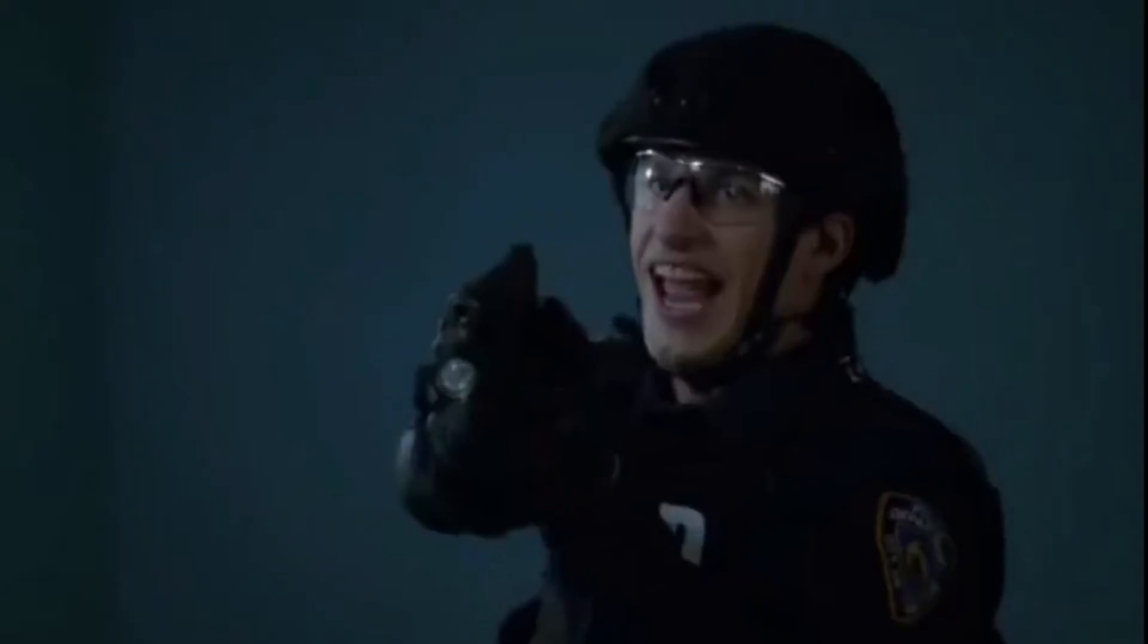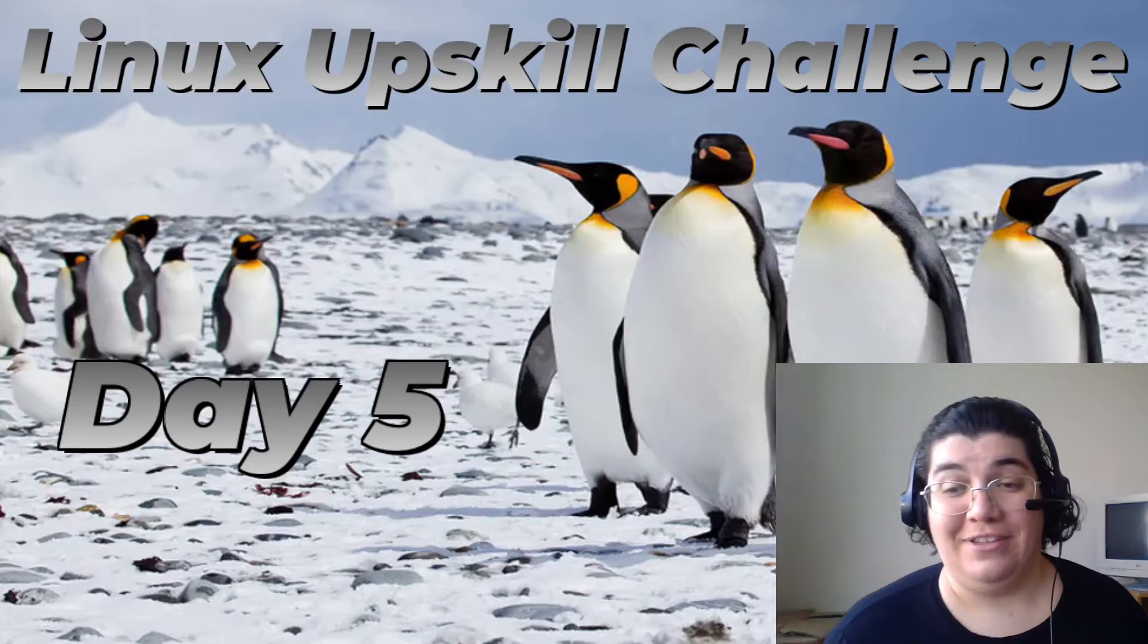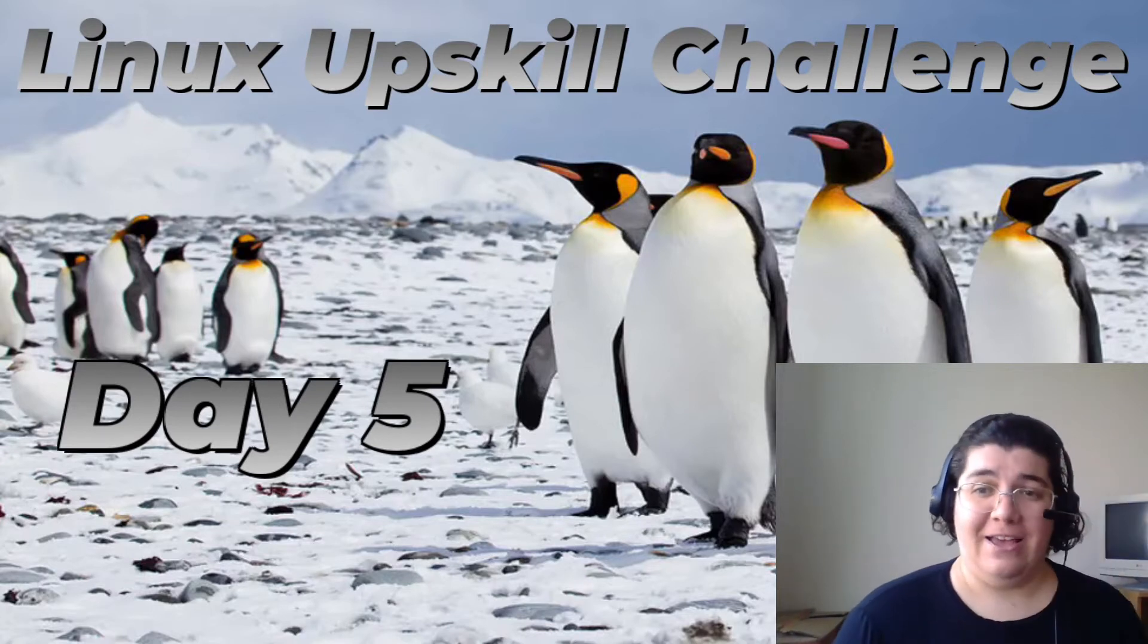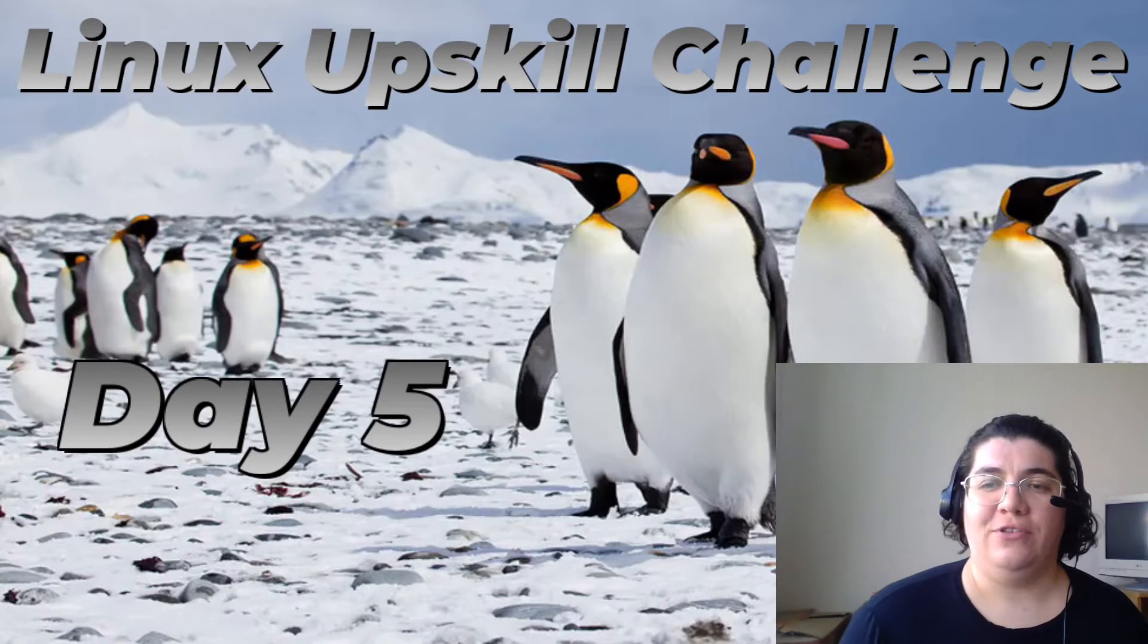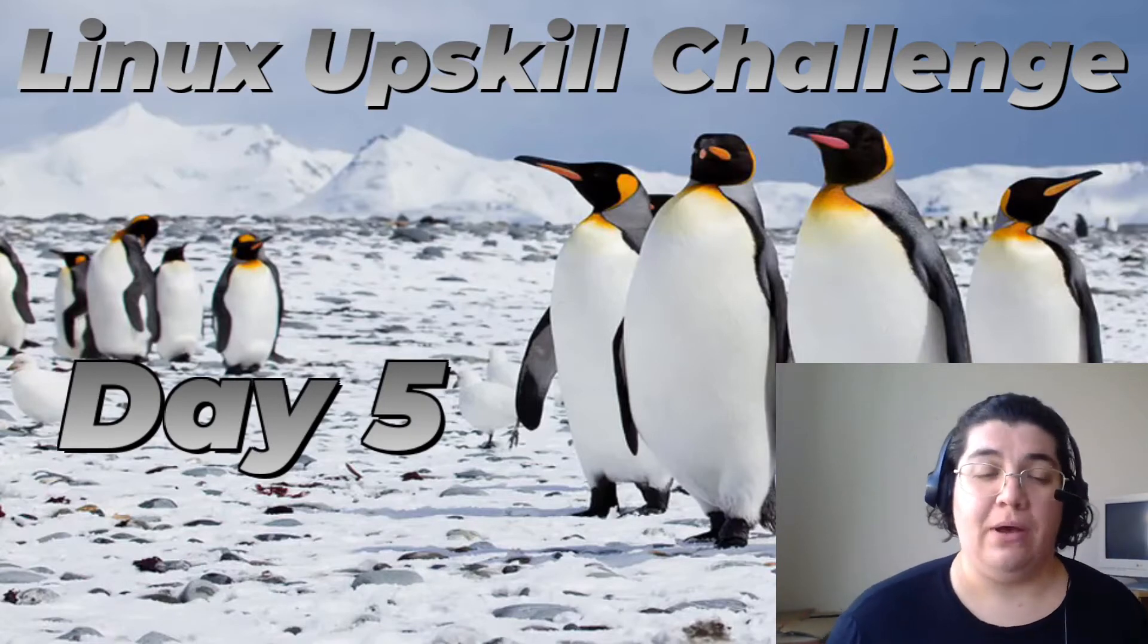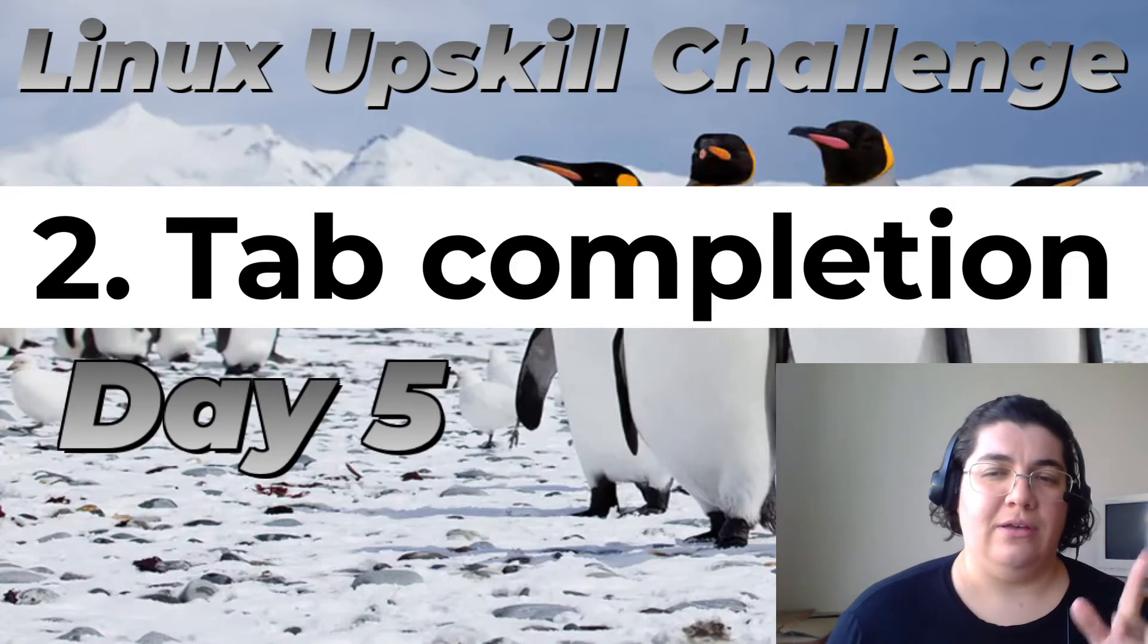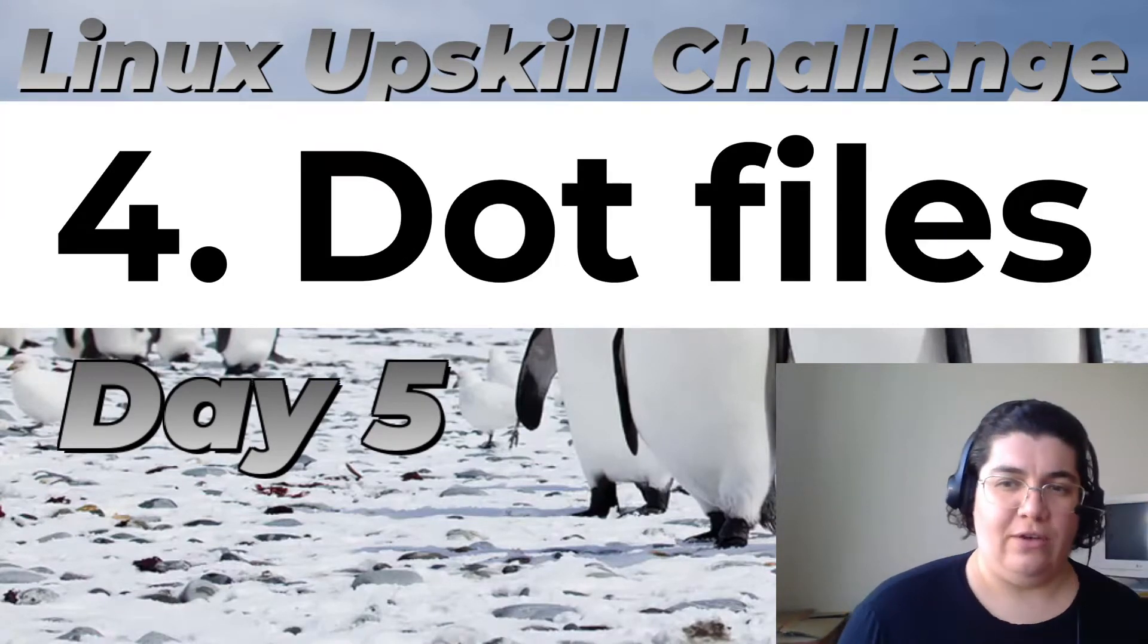Hey there! Today is Day 5 of the Linux Upskill Challenge! We got to the end of the week. We are going to learn about pagination, tab completion, command history, and dot files.